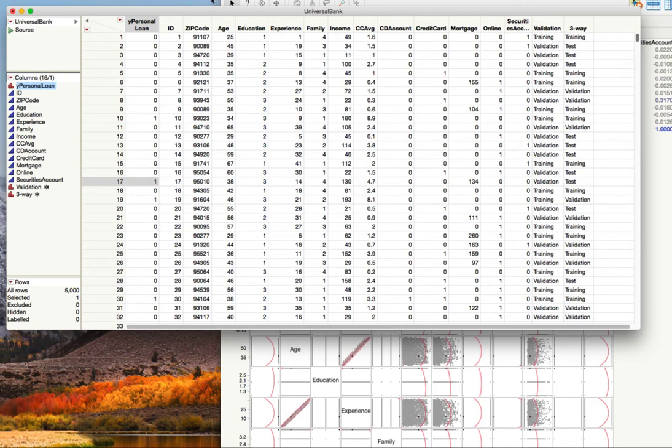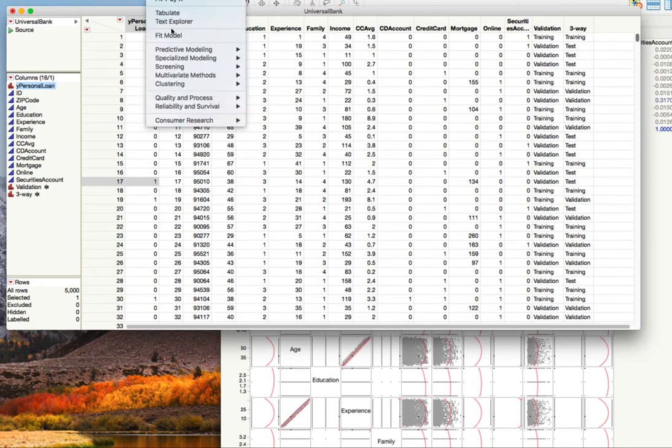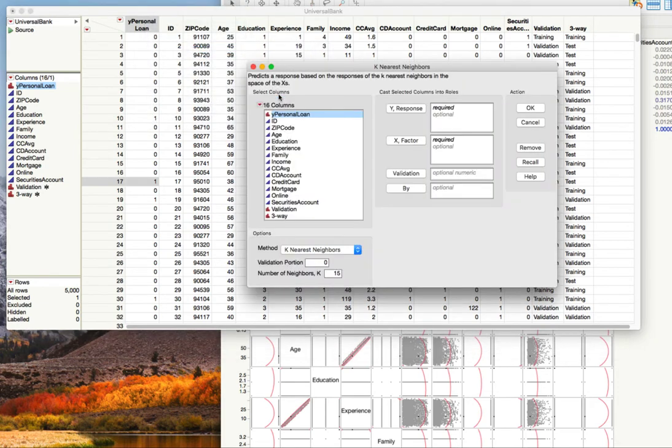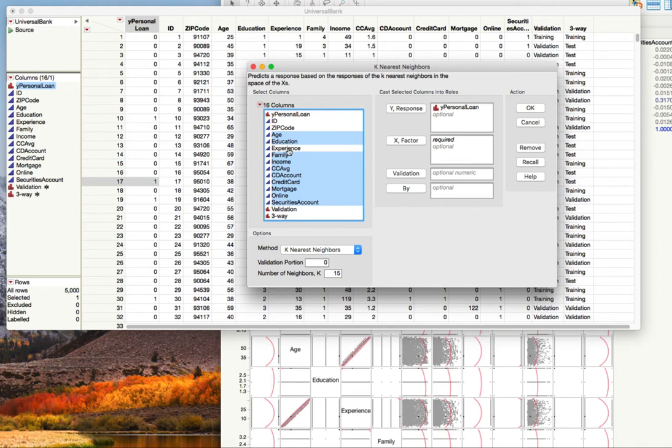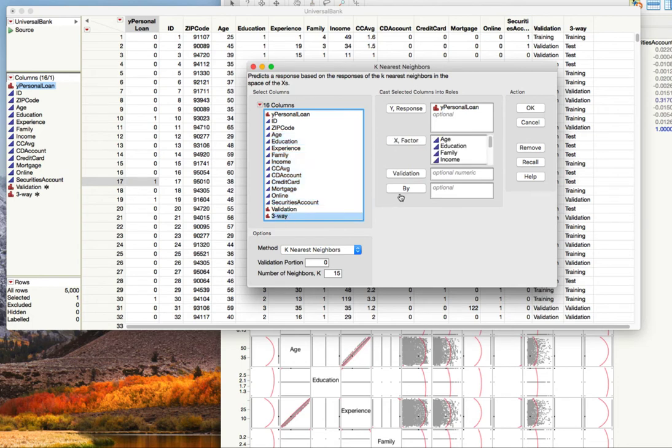So basically we're going to do our predictive modeling, do our k-nearest neighbor and get our thing set up. We're going to skip ID, zip code, and we're going to skip experience as well and then just take everything else. These have no helpful information and would just confuse the model, and this was also collinear with age and so that would confuse the model and create problems. So we're going to put the rest of them now in our x-factors, take our three-way validation and put it into our validation setting so we should be ready to go.